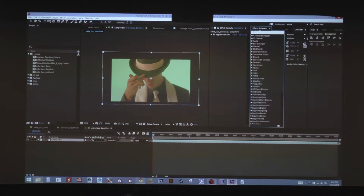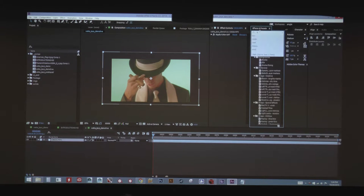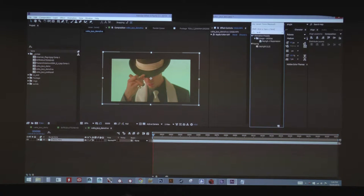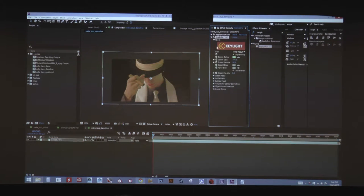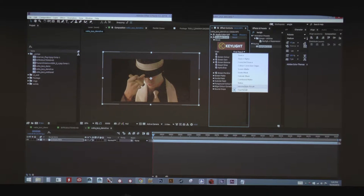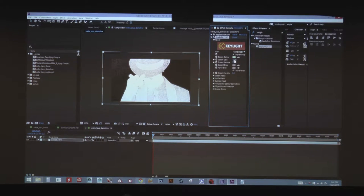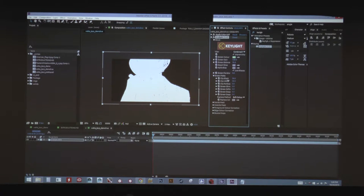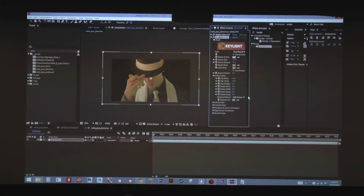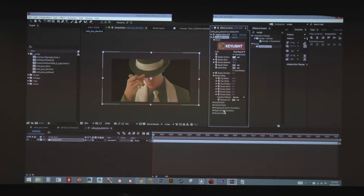Everybody's default is usually Key Light. I did a quick key on him — screened and balanced — and no matter what I did, it just didn't seem like I was going to get a decent key. We crunched the heck out of it, but when we end up looking at it, it just wasn't working.